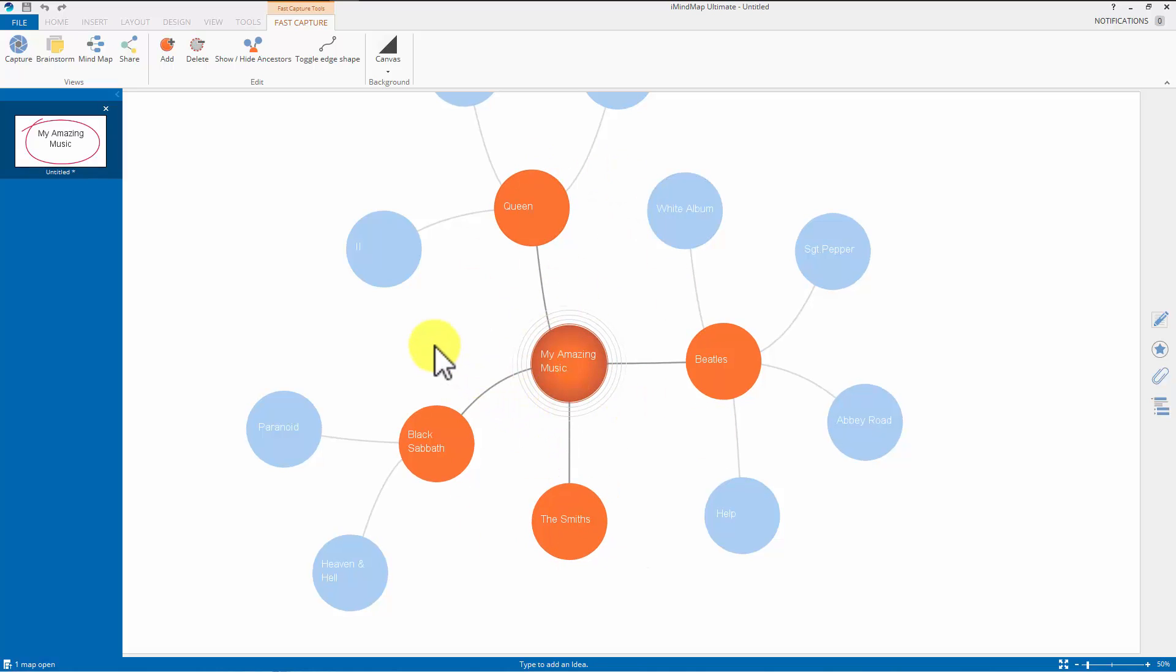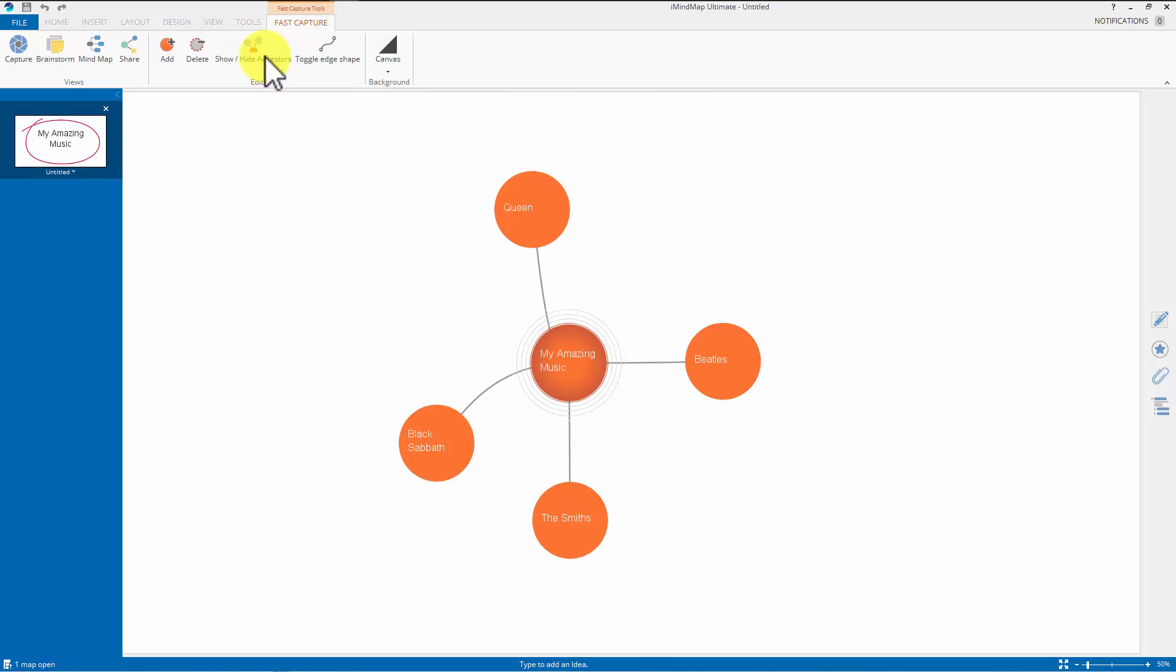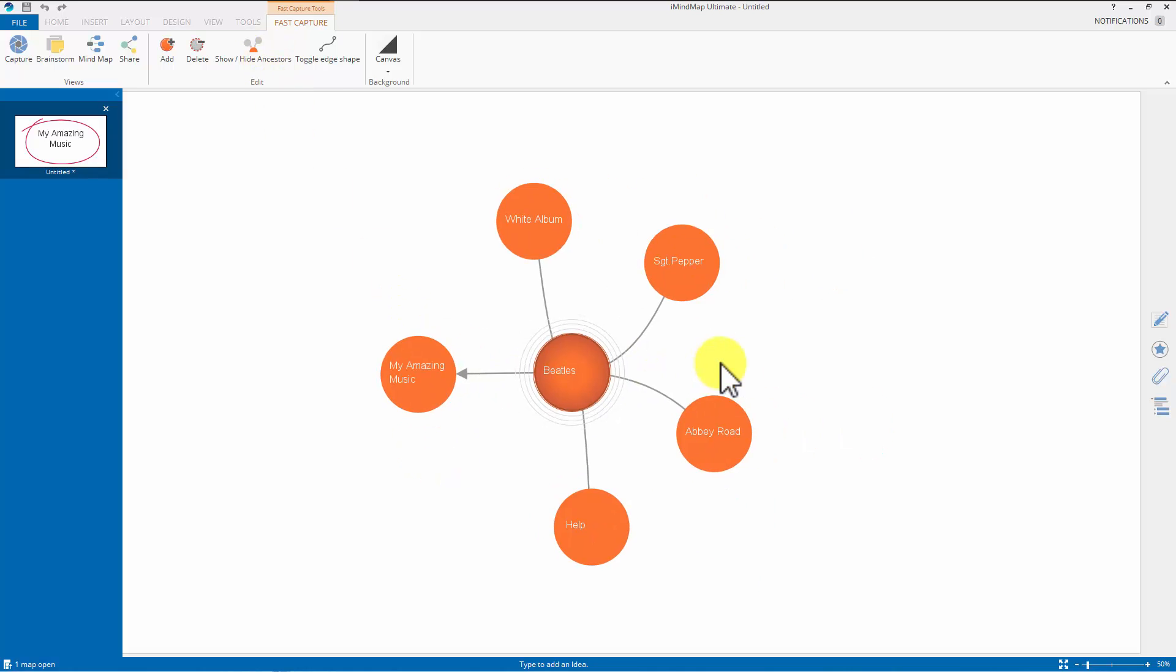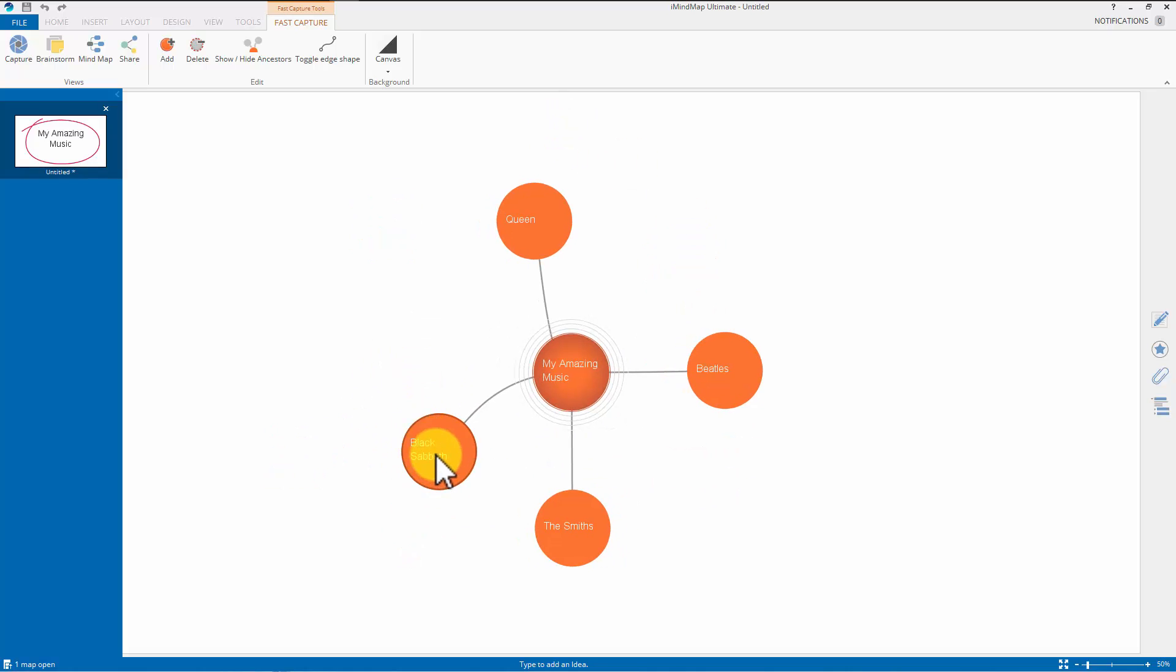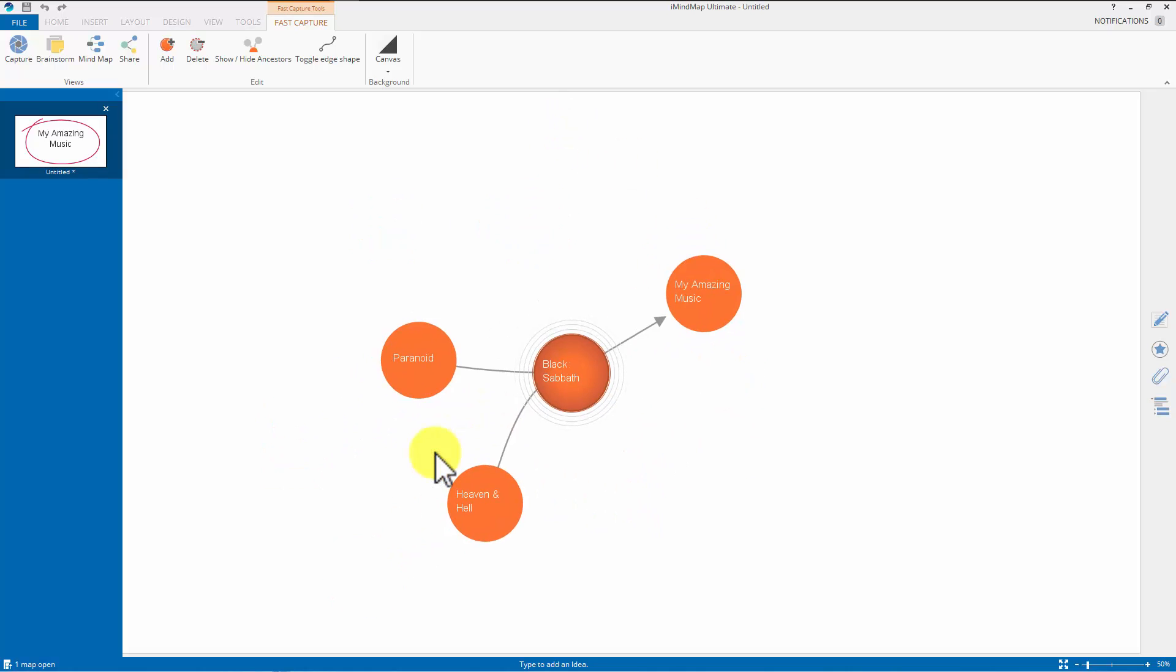If you don't want all those blue bubbles, you literally want to focus on what you're doing, you can hit this show and hide ancestors. And all you see is the orange ones. If you click on the Beatles, you get all the Beatles albums and where it came from and so on. Black Sabbath, you're only focusing on Black Sabbath.